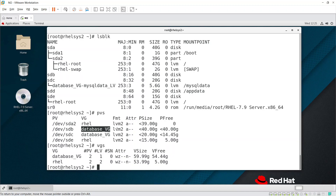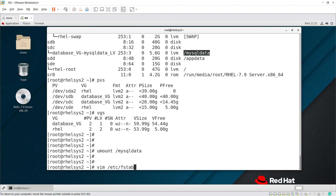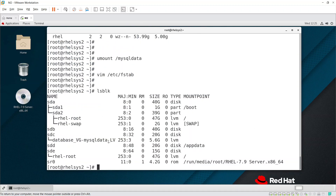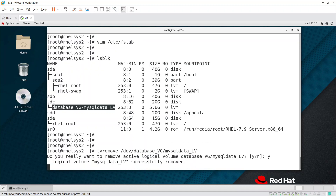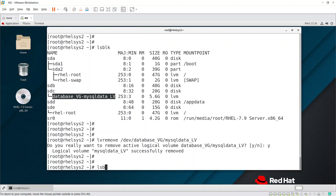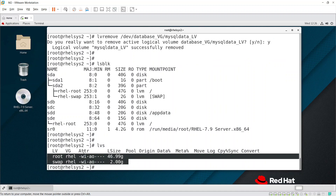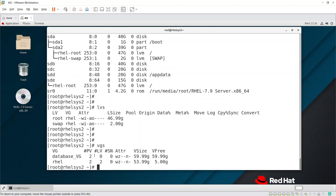To remove the complete VG, first delete all LVs created under it. For the mysql data LV: unmount /mysql/data, remove its entry from /etc/fstab, then run lvremove /dev/<vgname>/<lvname>. After running lsblk you can confirm it is unmounted and freed. Running lvs now shows no LVs under the database VG — only the system and swap partitions remain.